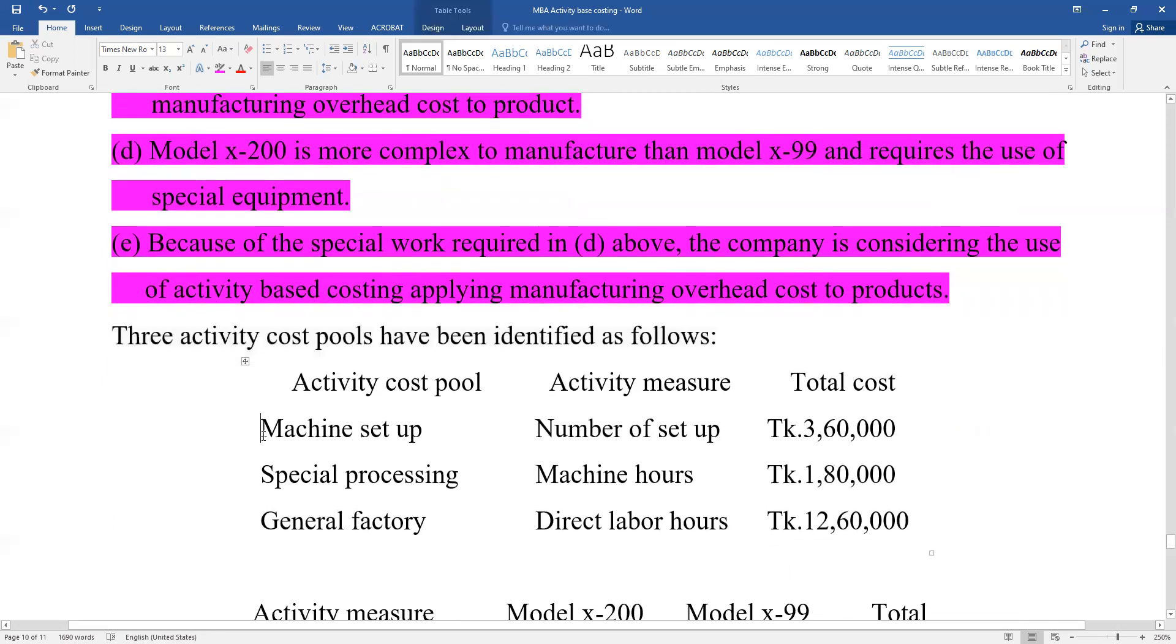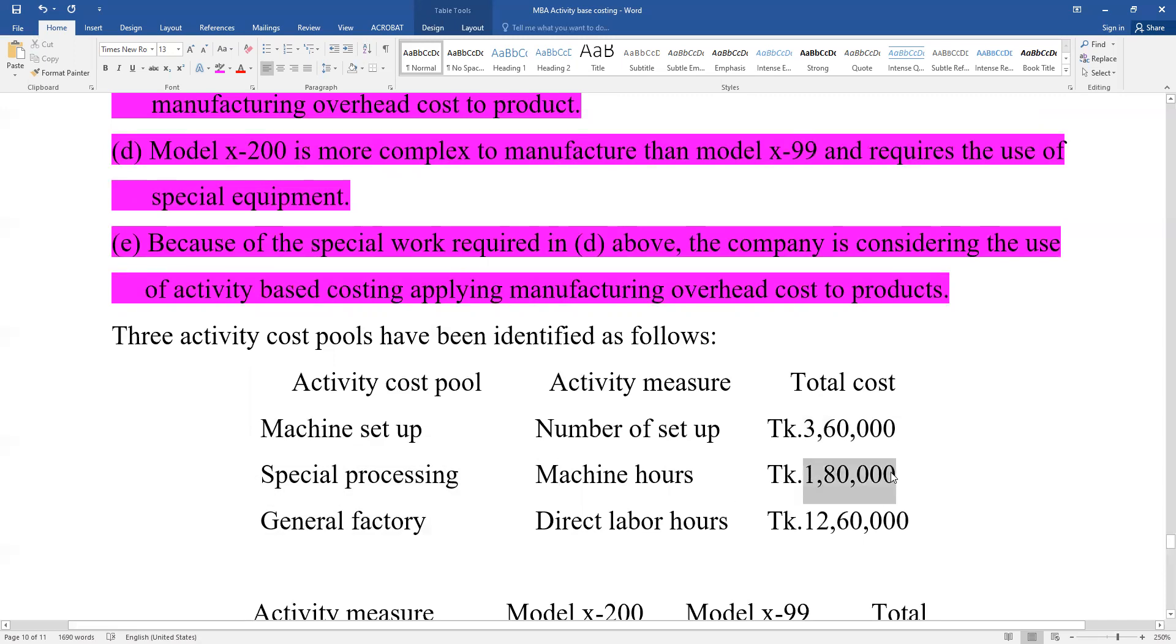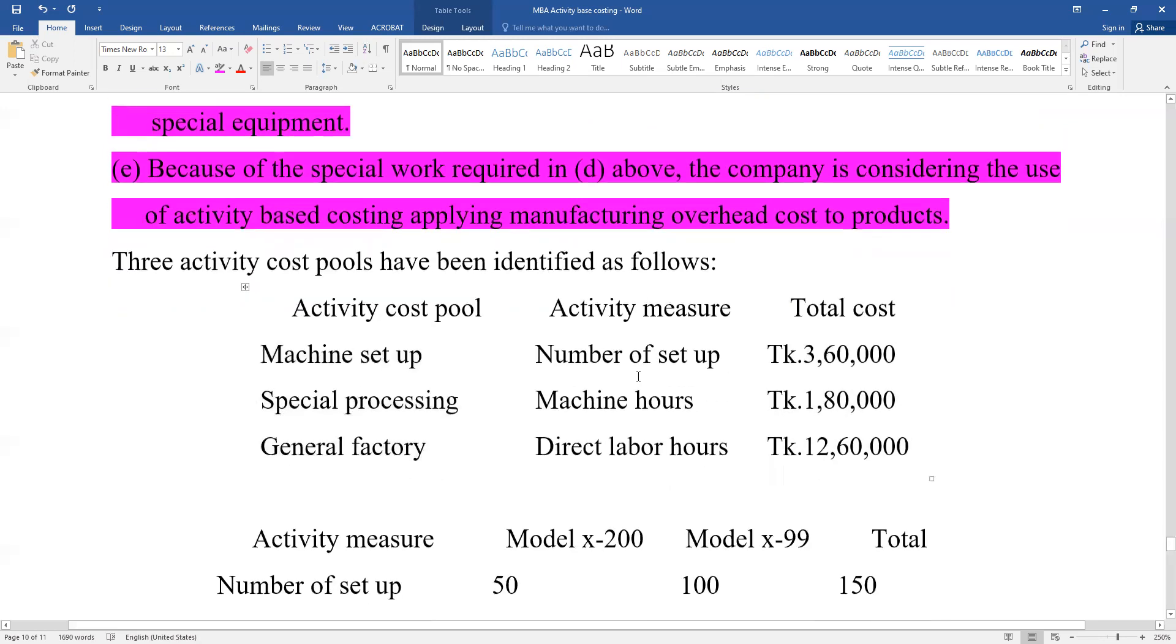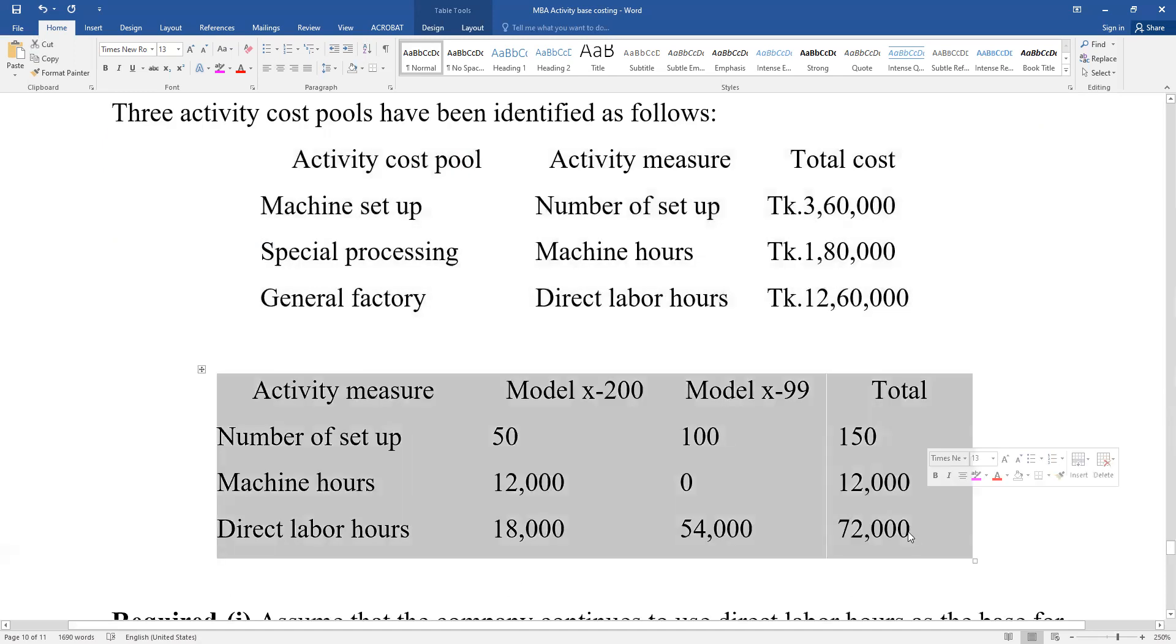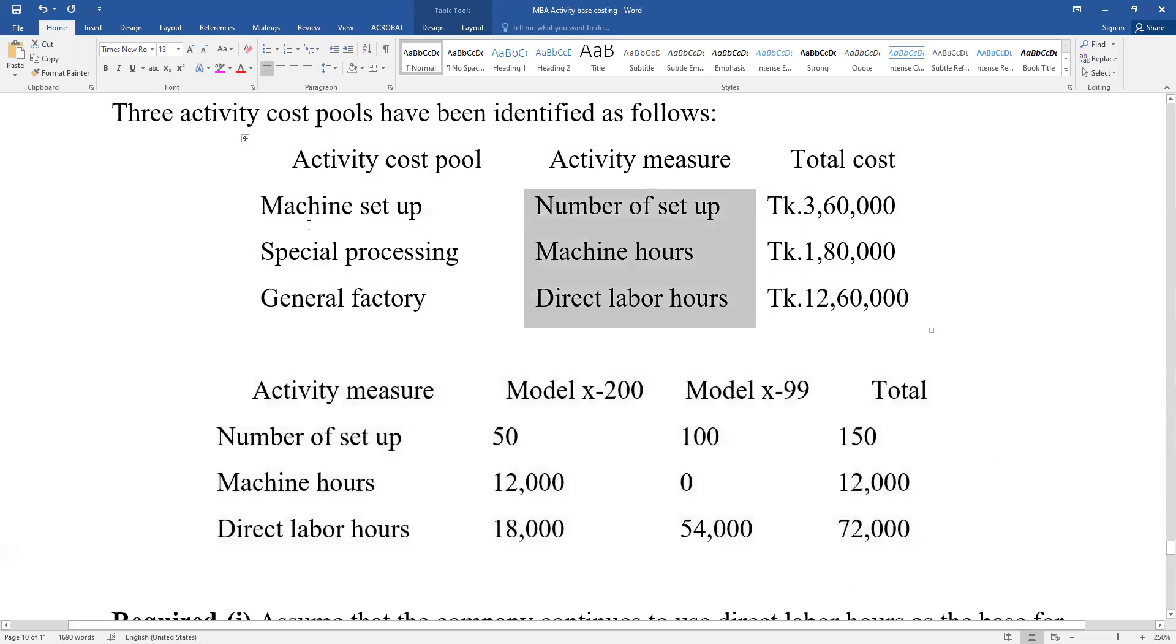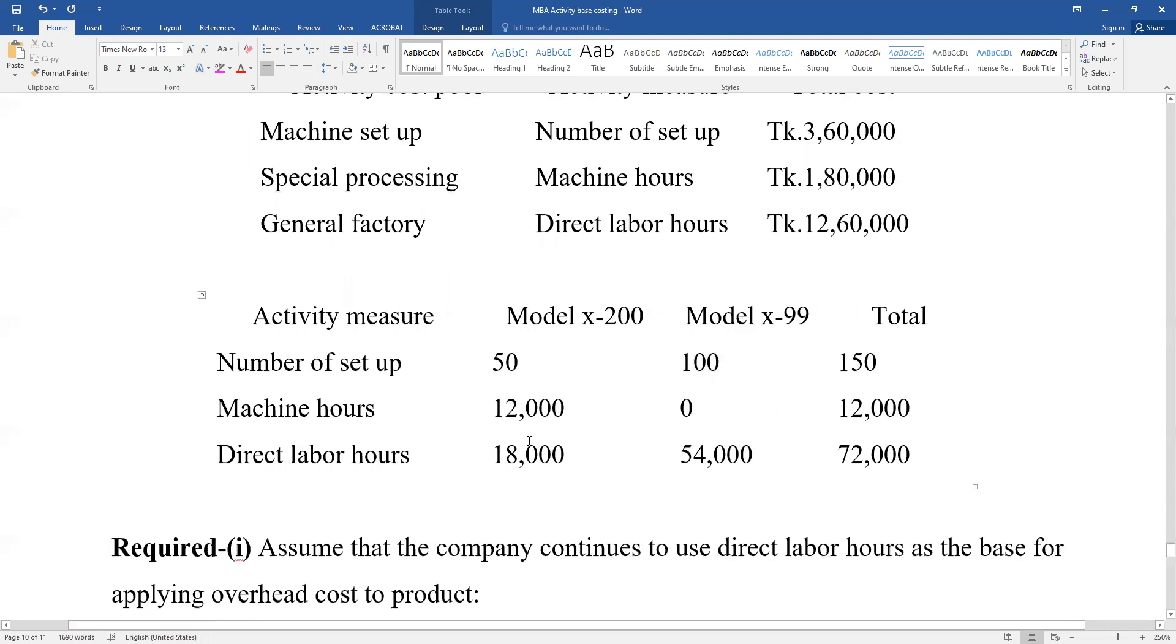The three activity cost pools are: Machine set up with activity measure of number of setups and total cost of 3,600,000; Special processing with machine hours as the measure and total of 1,800,000; and General factory with direct labor hours and total of 1,260,000.